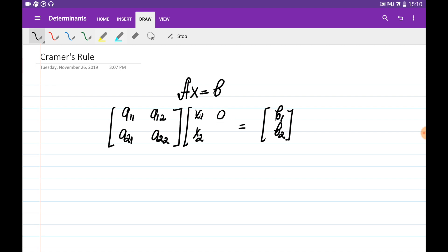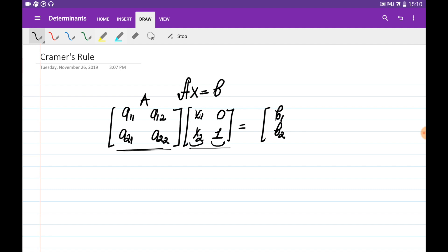We add the column [0, 1] on the right side of x, and a corresponding column on the right side of b. The A matrix multiplied to the first column x gives b, which is already there. Multiplying A to the second column [0, 1] gives simply the second column of A, which is a12, a22.